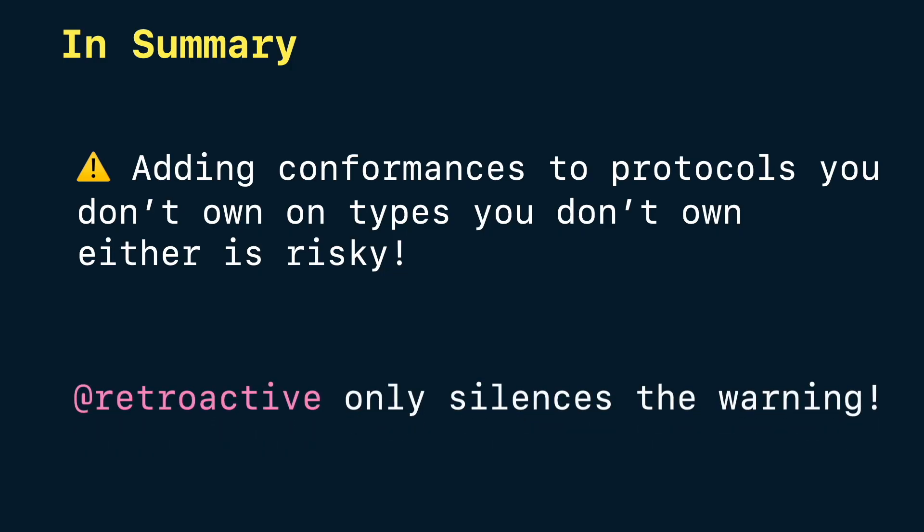Retroactive only silences the warning, but the real lesson is to make your code bulletproof for the future.